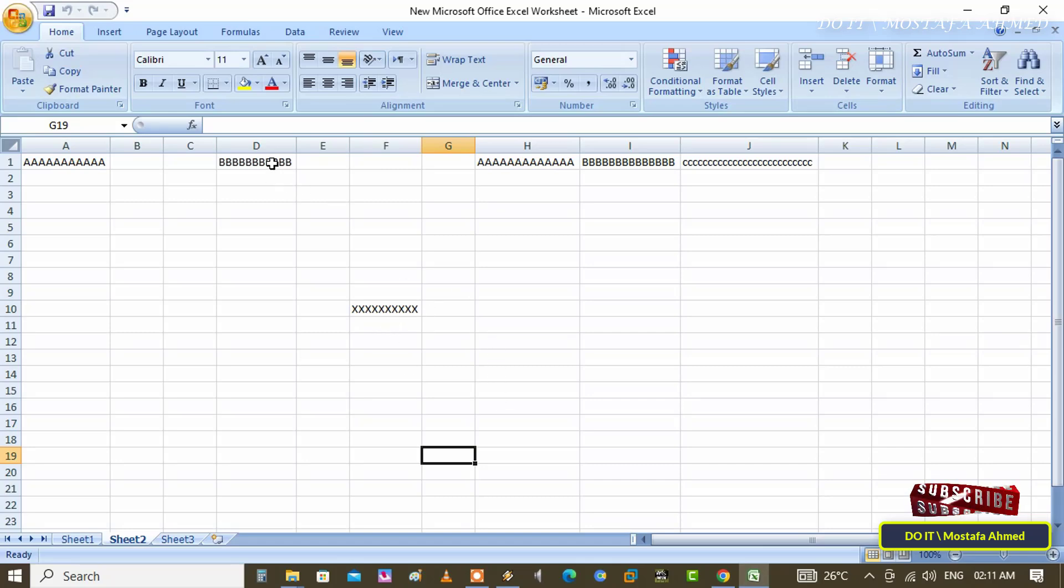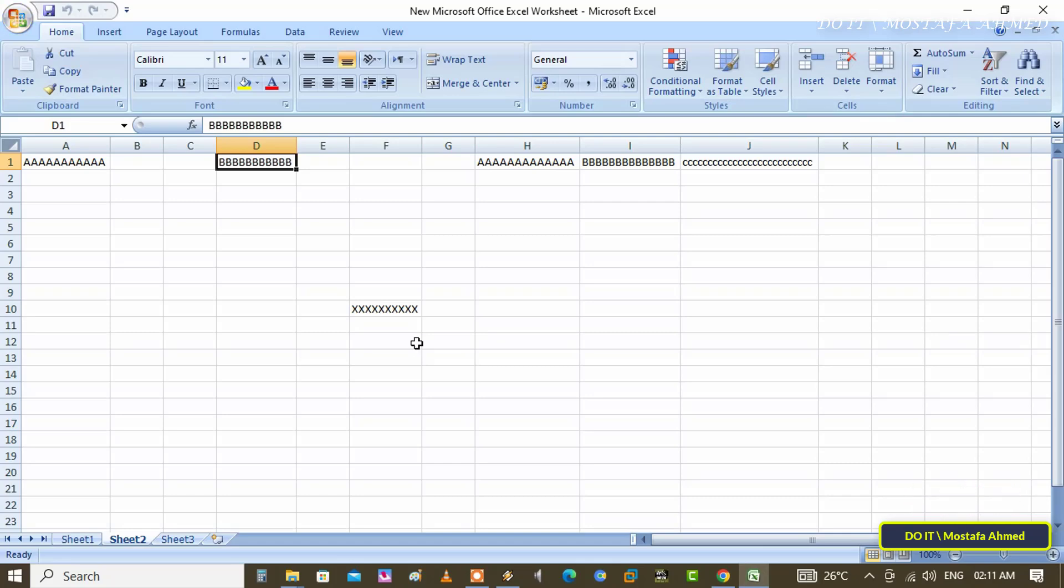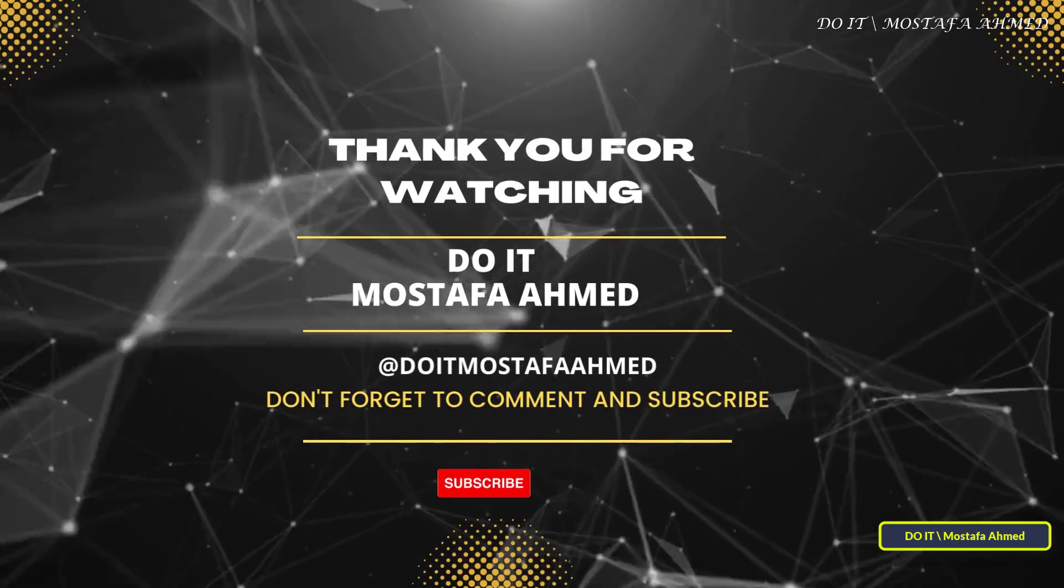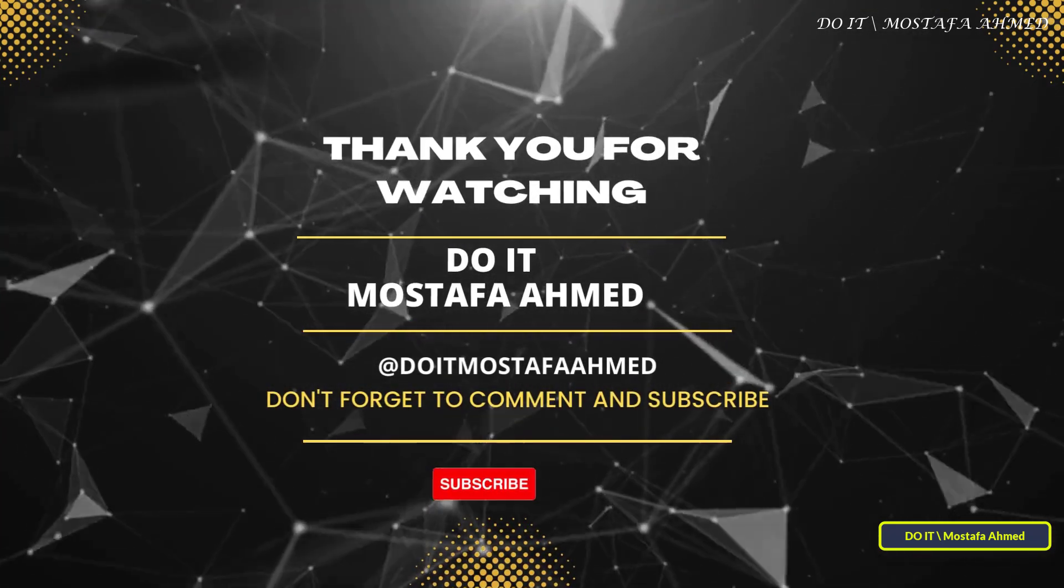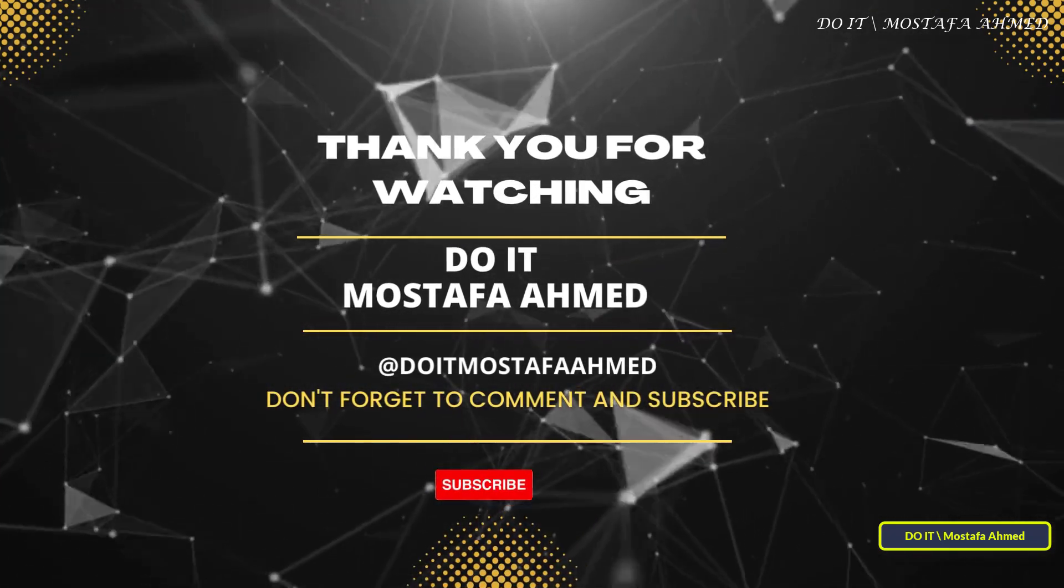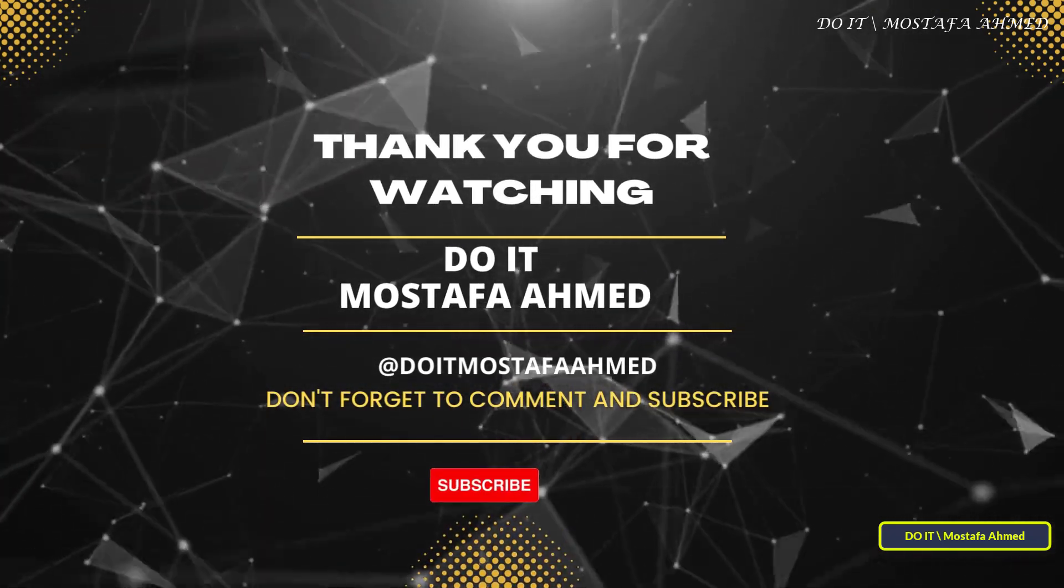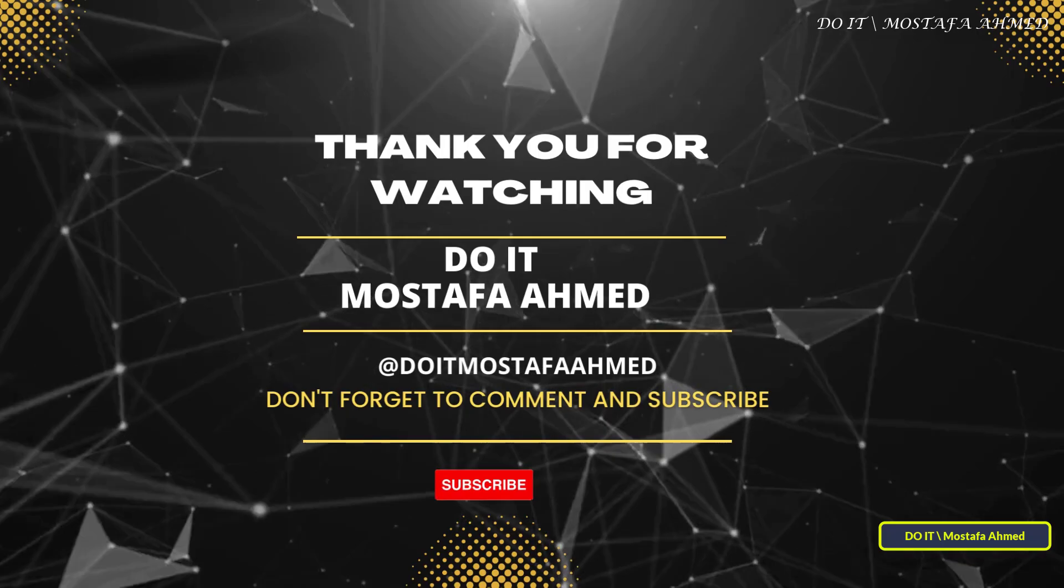Also keep in mind that the changes only apply to this specific worksheet. If you open another Excel file, you must reapply the settings if necessary. Thank you for watching. I hope that the video is useful to you. I also hope to subscribe to my channel. Thank you all.